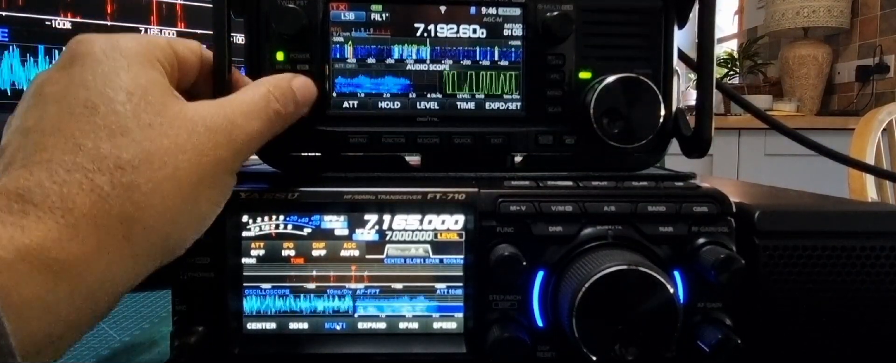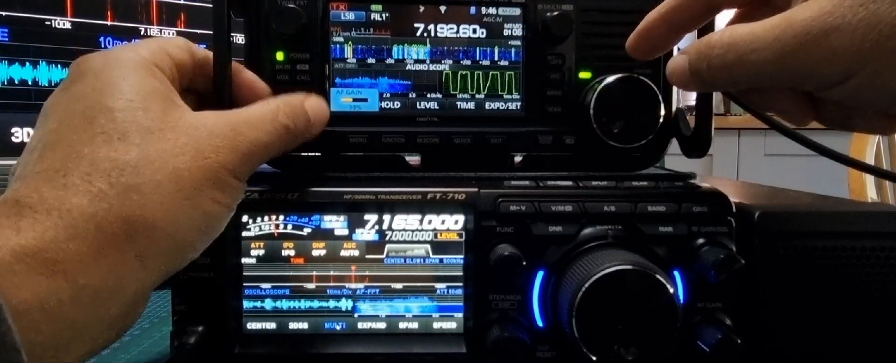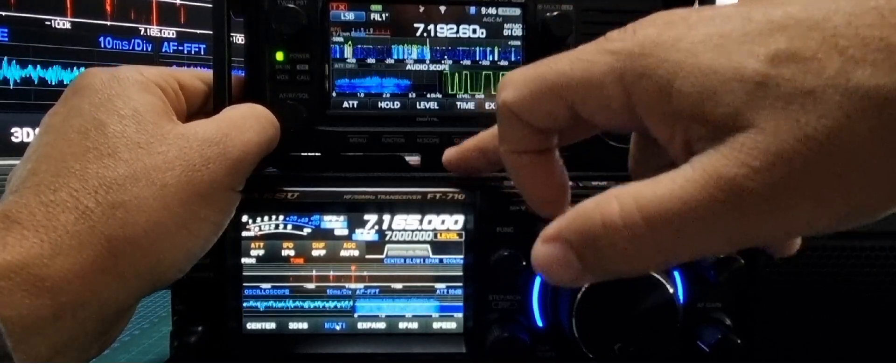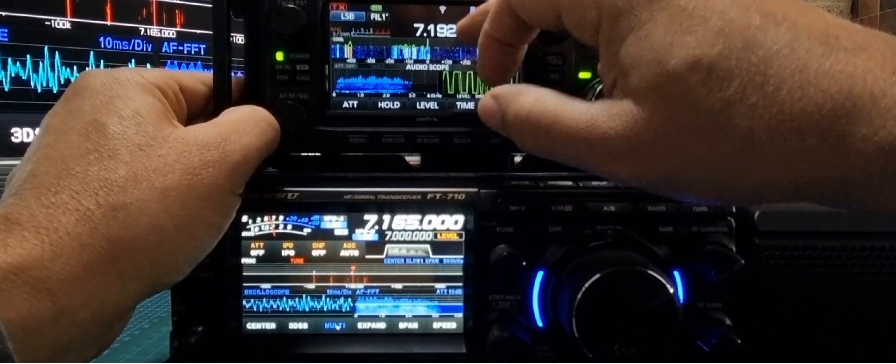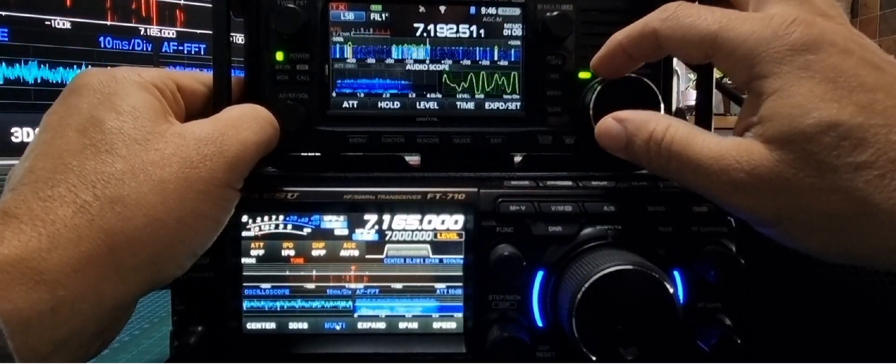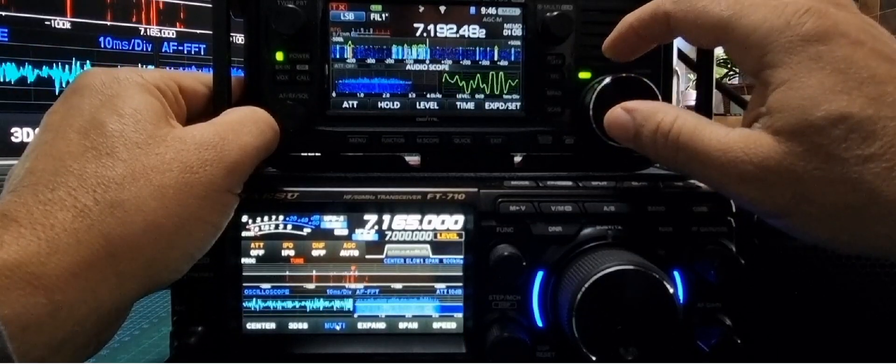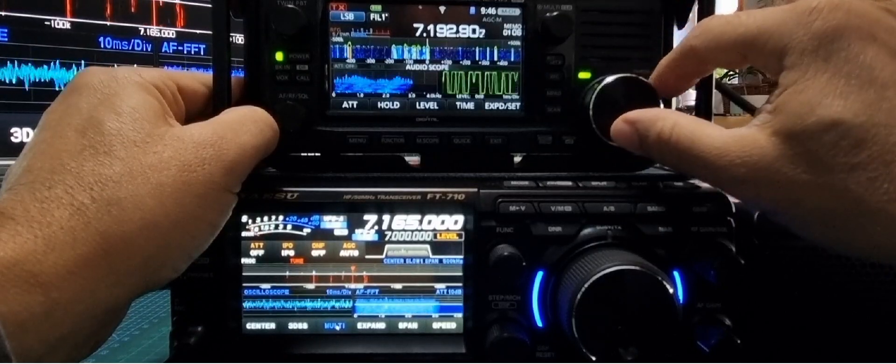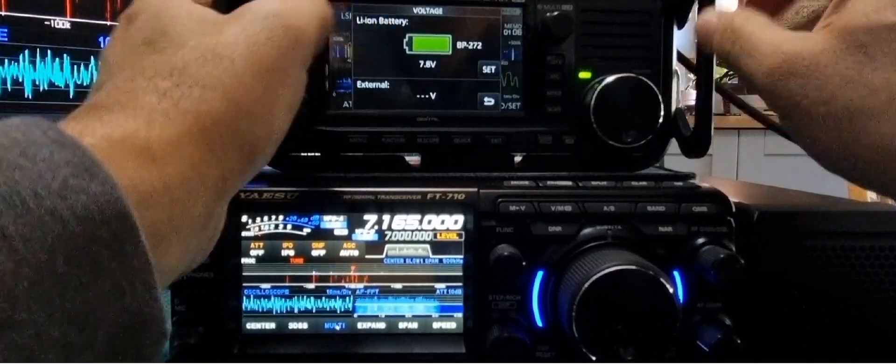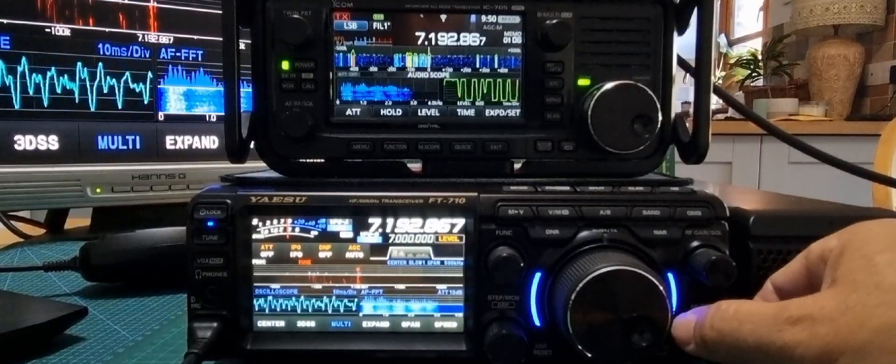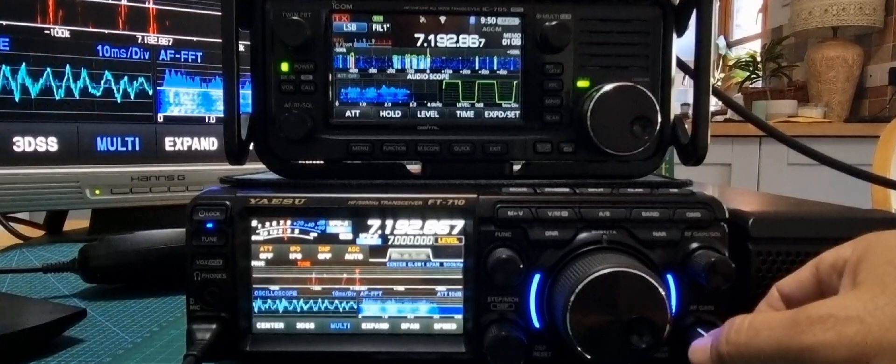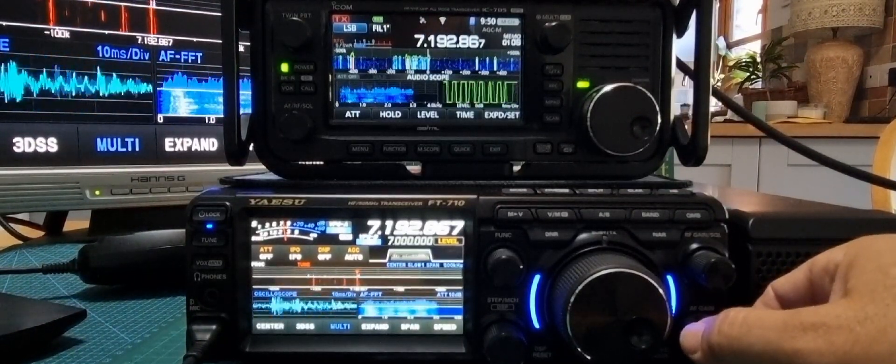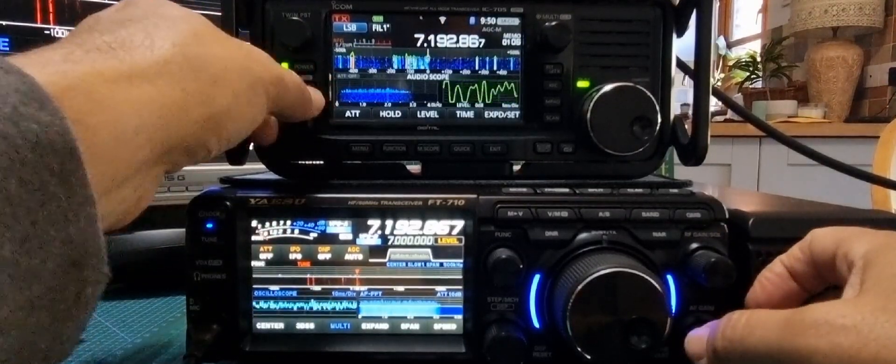So this is on the 705, 192.60. You've got the span at 500k. So 7192.867 and then the 705.